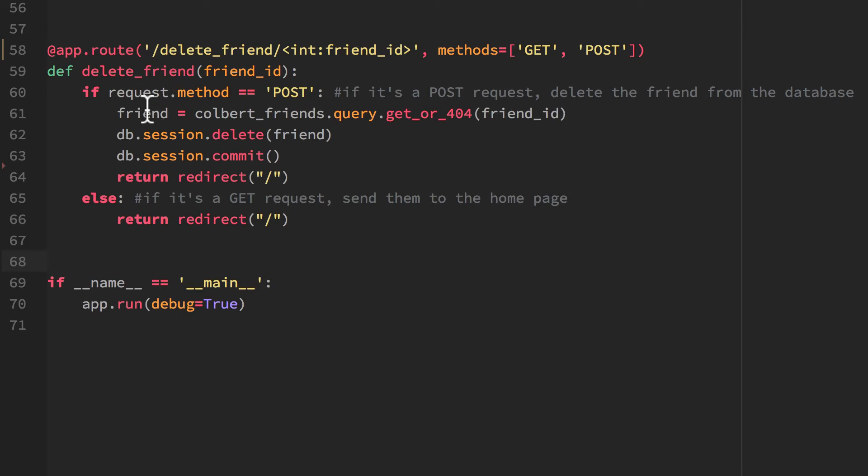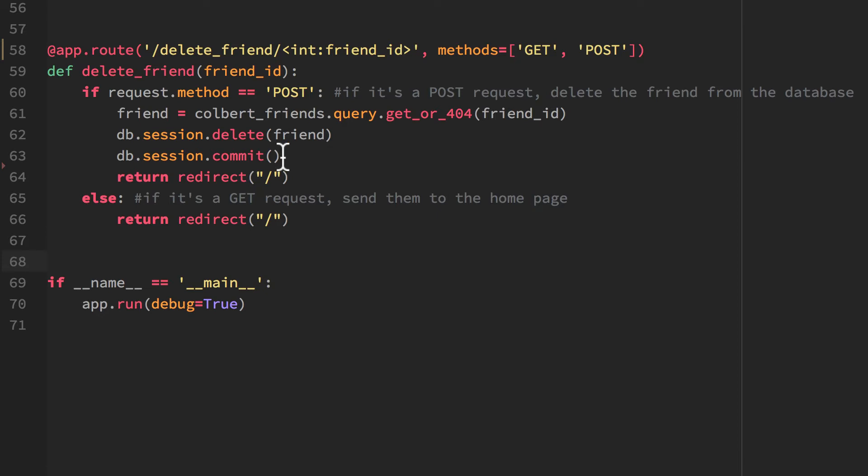And after I've populated this friend object now with that item from the database, I want to delete it. So that's what I'm doing here. And after I've done the delete, I need to actually commit that to the database. And then after it's been deleted, I just want to redirect it back to that homepage again so that you can see that it's no longer in the database.